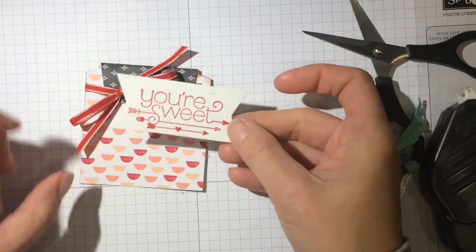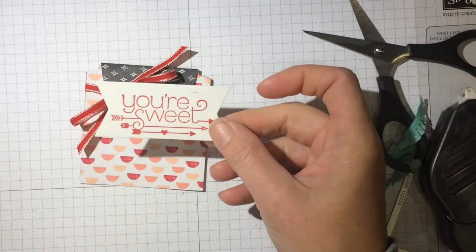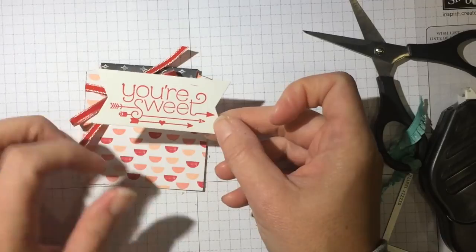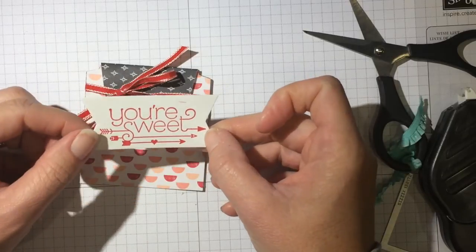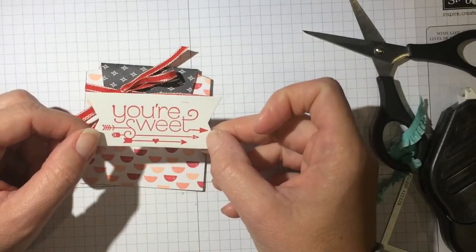And you are going to stamp that in real red on Whisper White. I cut it out on my Big Shot with the banner that comes with the little gift bag framelits.